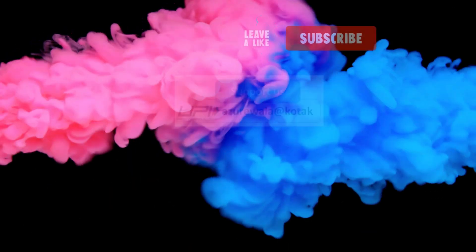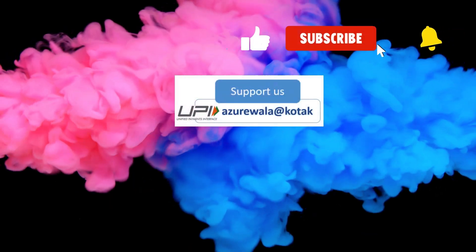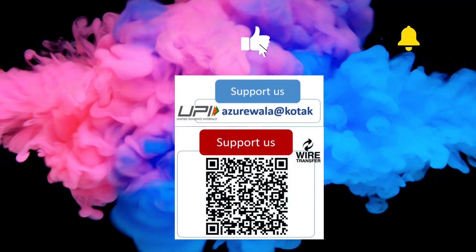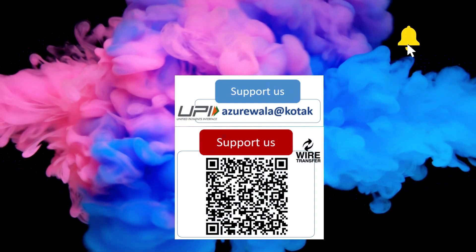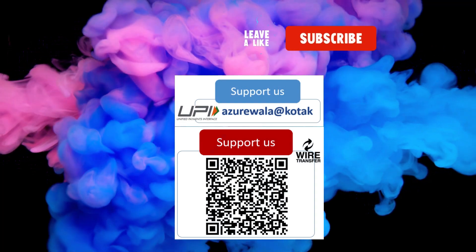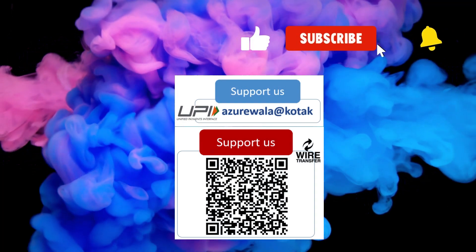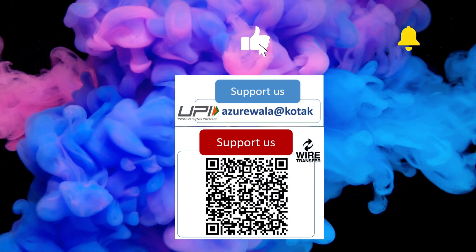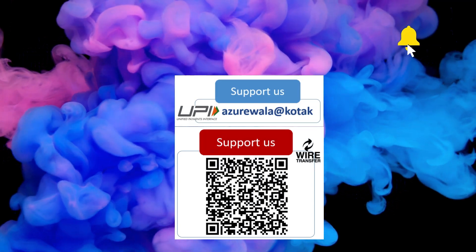I hope this video was informative for you. Please hit the like button, subscribe to my channel, and press the bell notification icon. Thank you for watching this video. See you in next video.